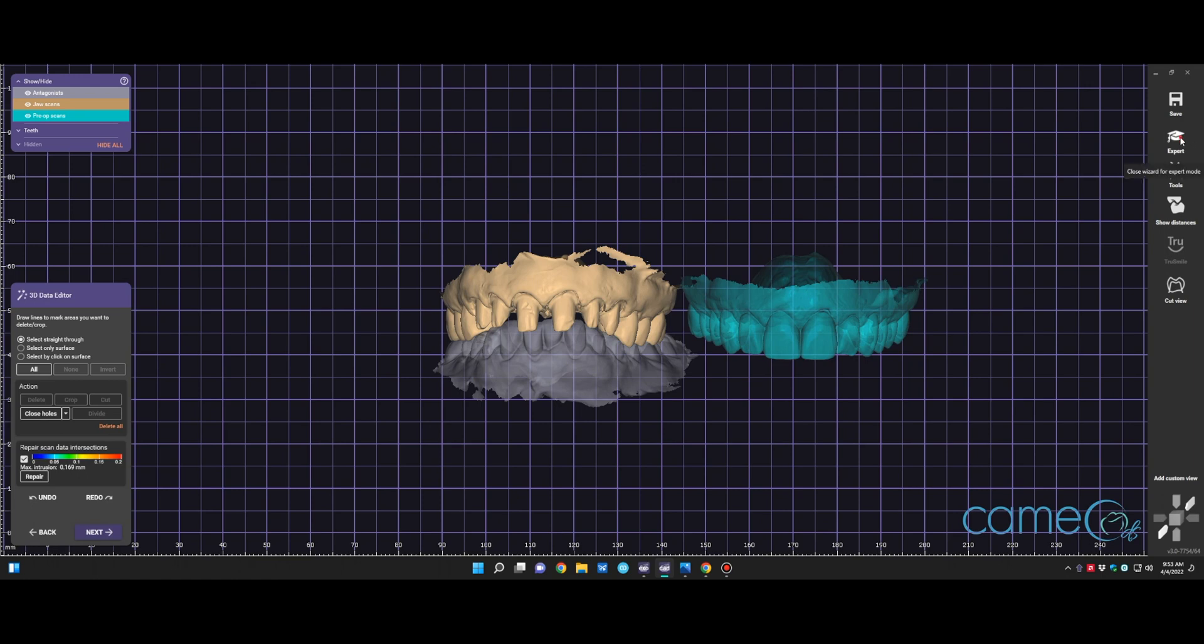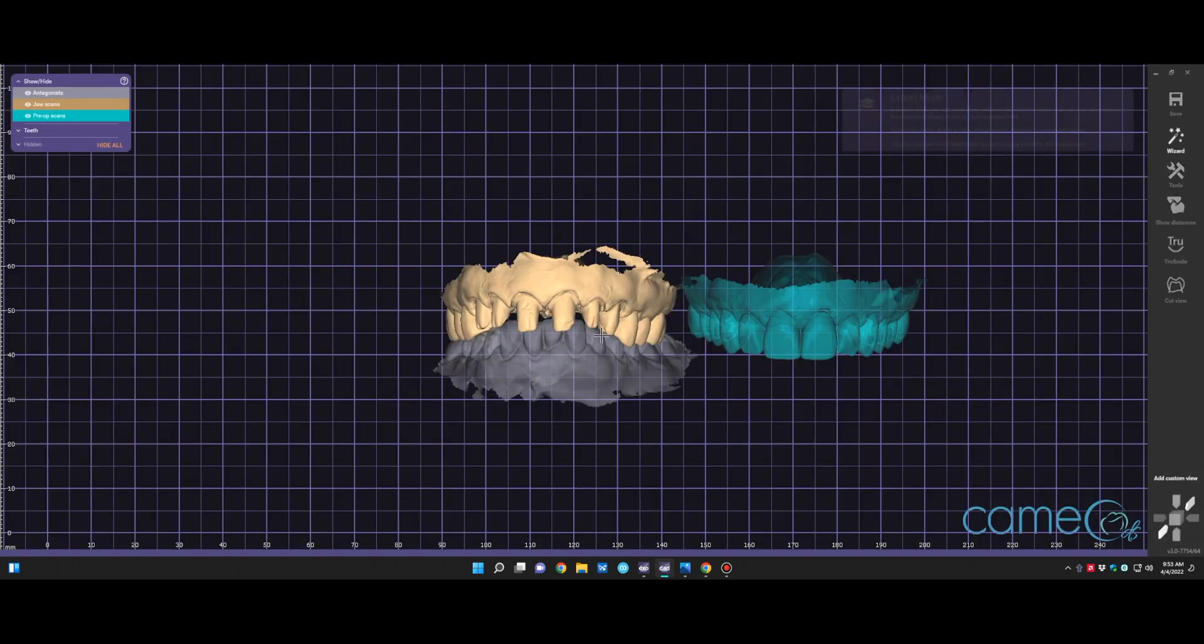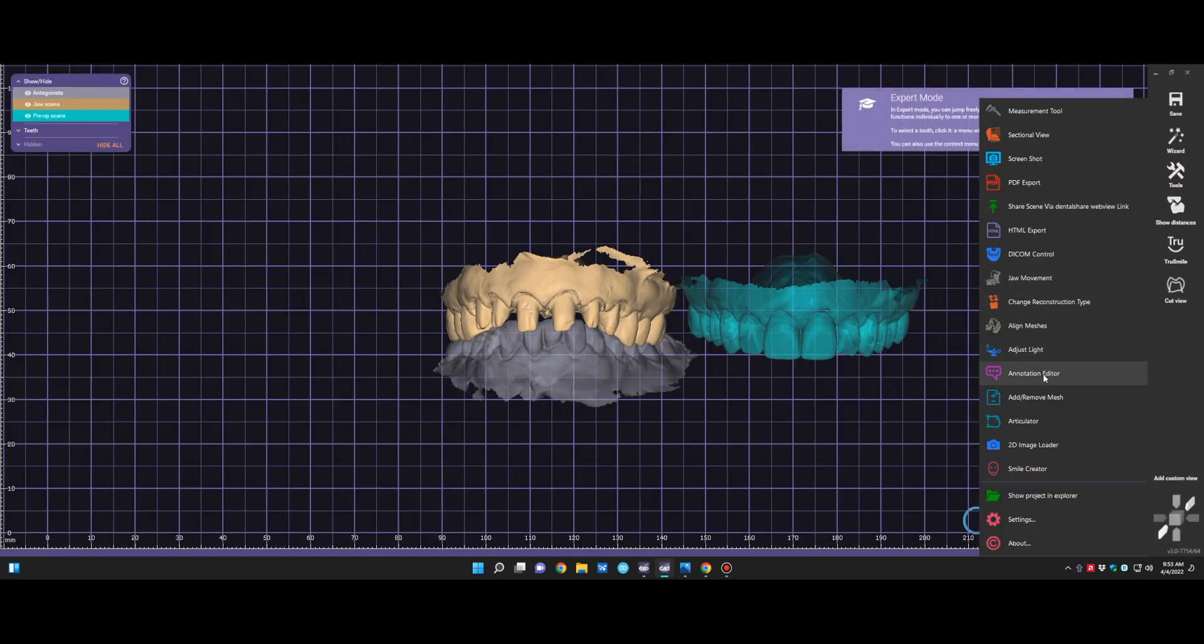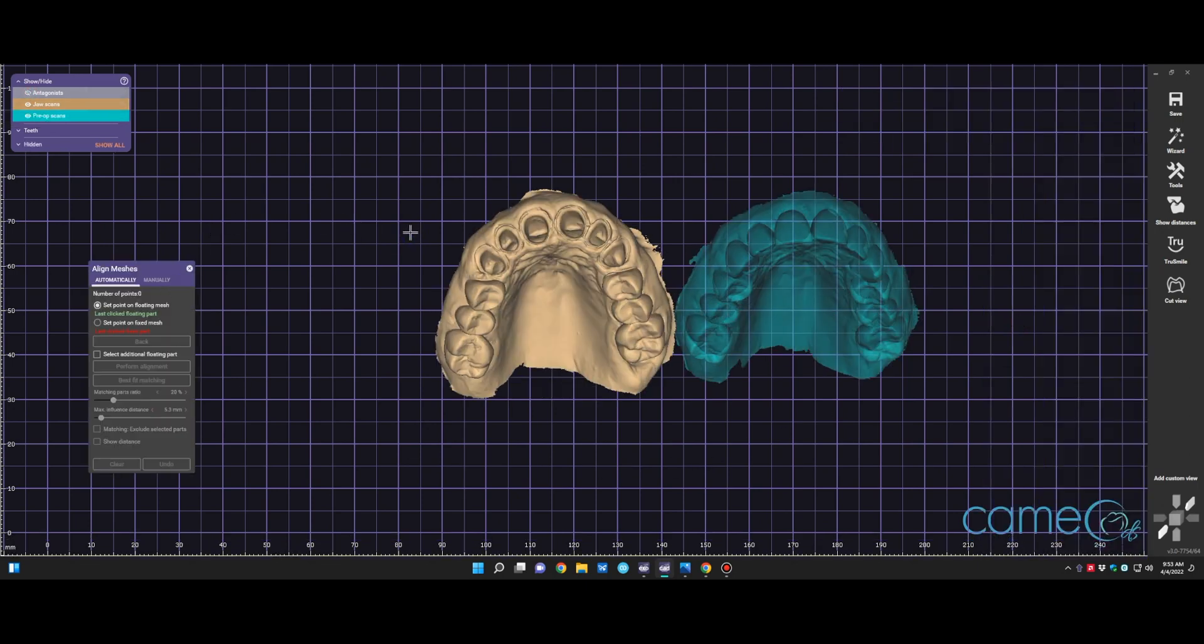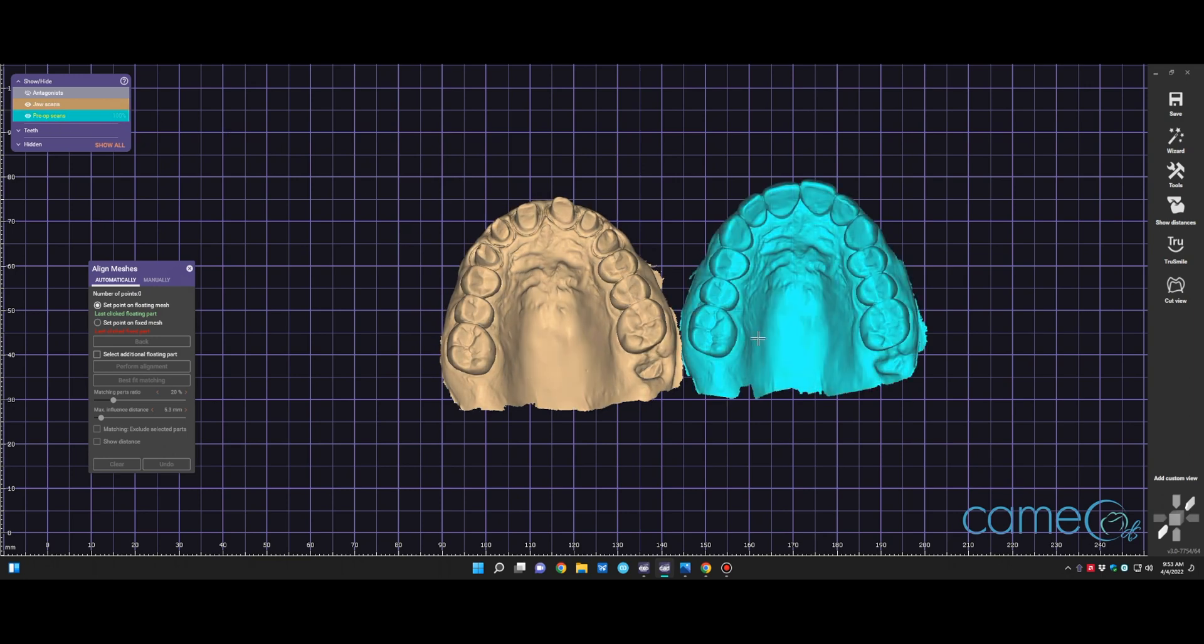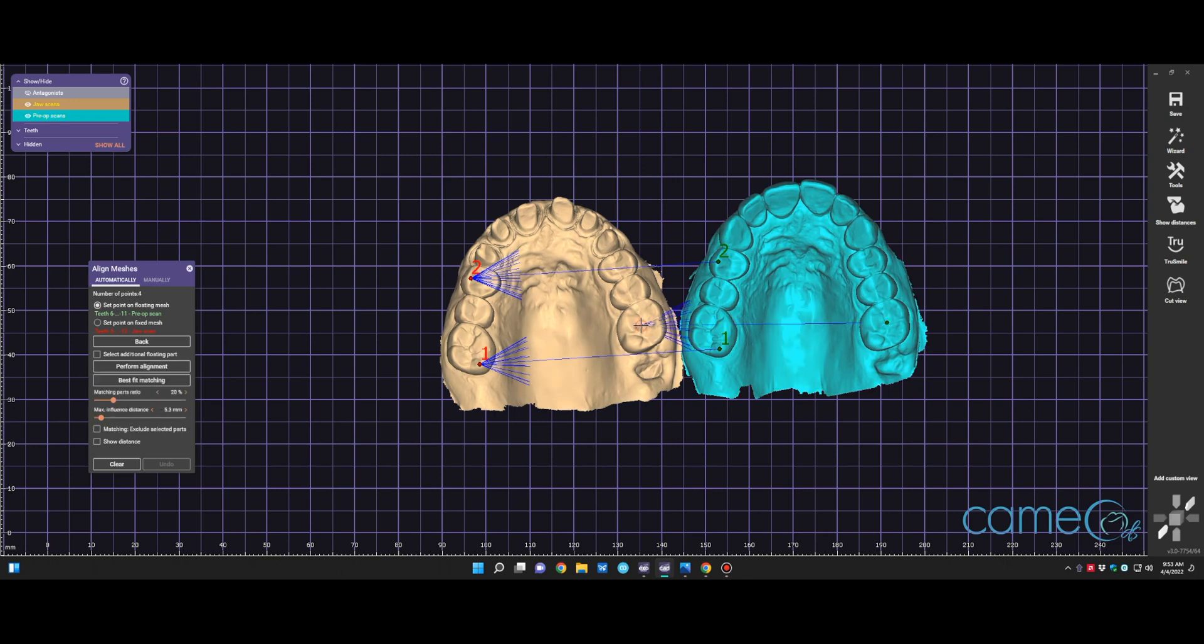So you saw that we aligned the meshes there, or moved it, and we're going to go into expert mode, go into tools, and align the meshes. At this point, we'll turn off any scan that we don't like, so the antagonist there. And we will click on points of reference first on the floating scan, and where we think it is on the jaw scan. You can do as many as you'd like. Sometimes we'll do three, sometimes we'll do more. In this case, we did three, or actually, we're going to do four.